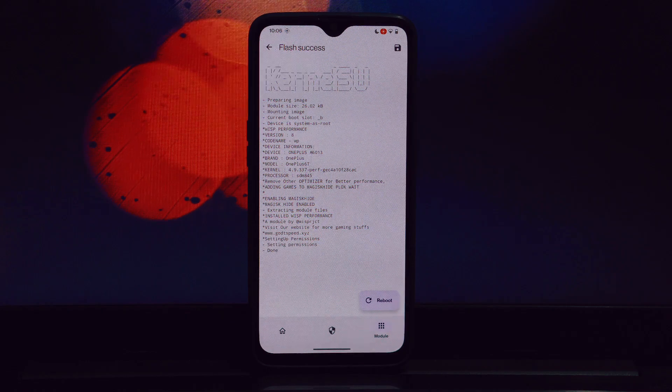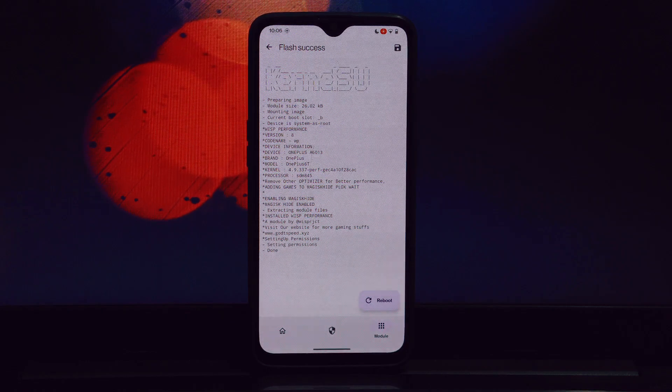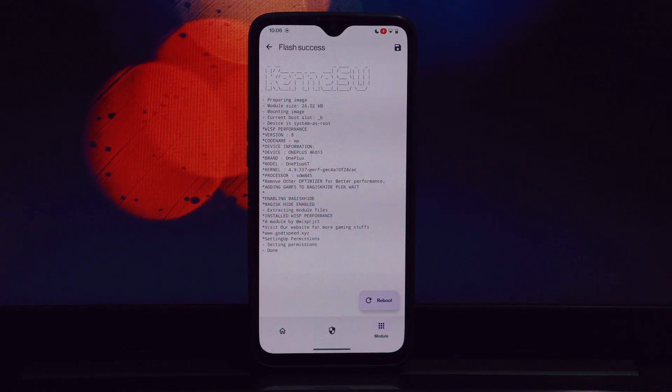Try running demanding applications or games to see if you experience smoother frame rates and reduced lag. While performance gains are often the primary goal, be mindful of potential impacts on battery life.